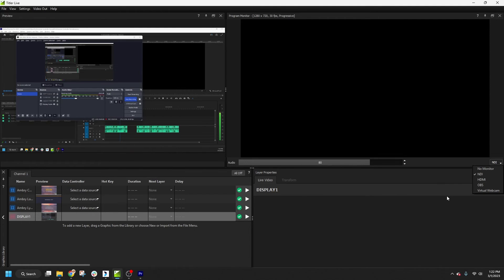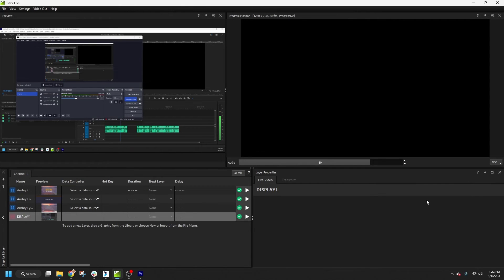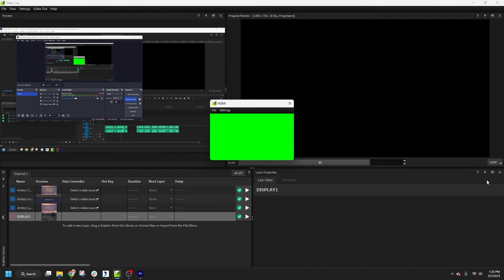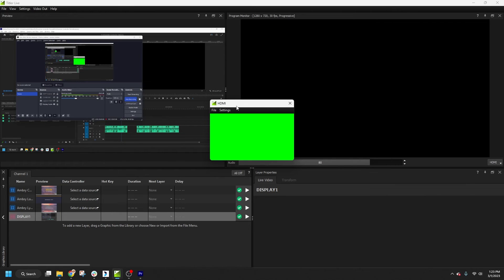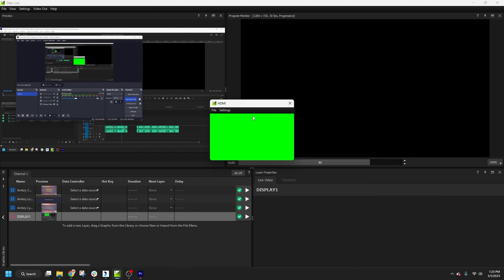The NDI feed includes an alpha channel, so all transparent areas will be preserved. In the event you're working with HDMI, a second window will open. We can select our key color and double-click to fill the screen. Double-clicking will also collapse it again.